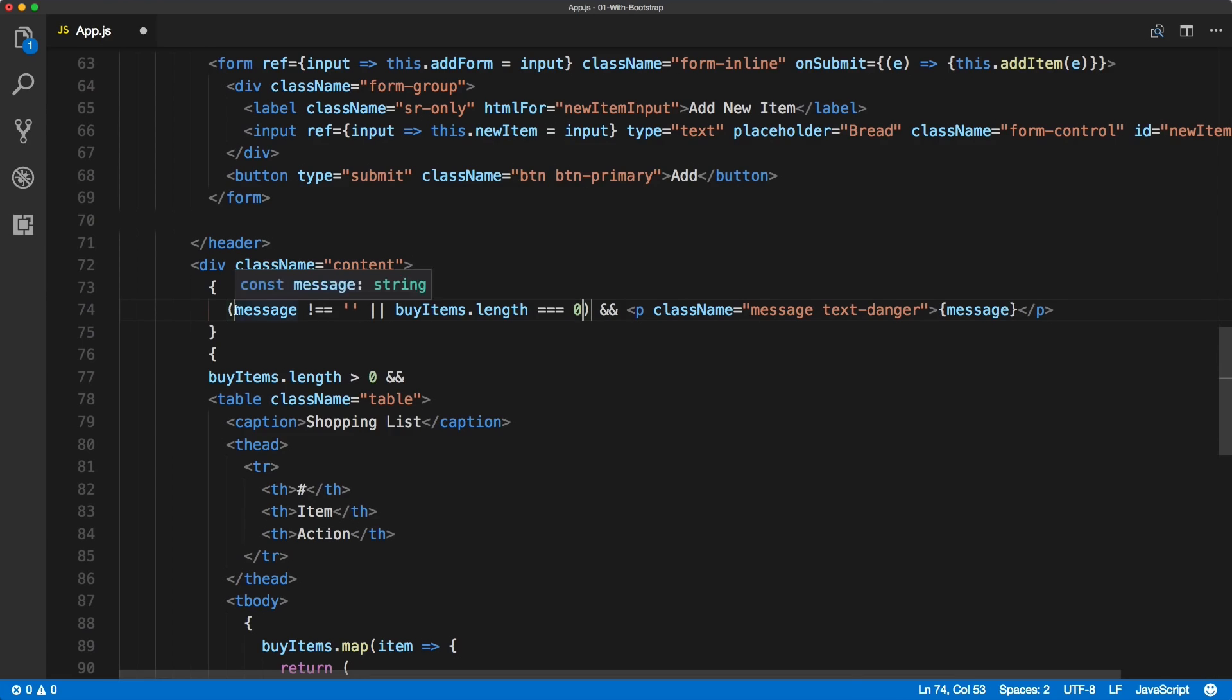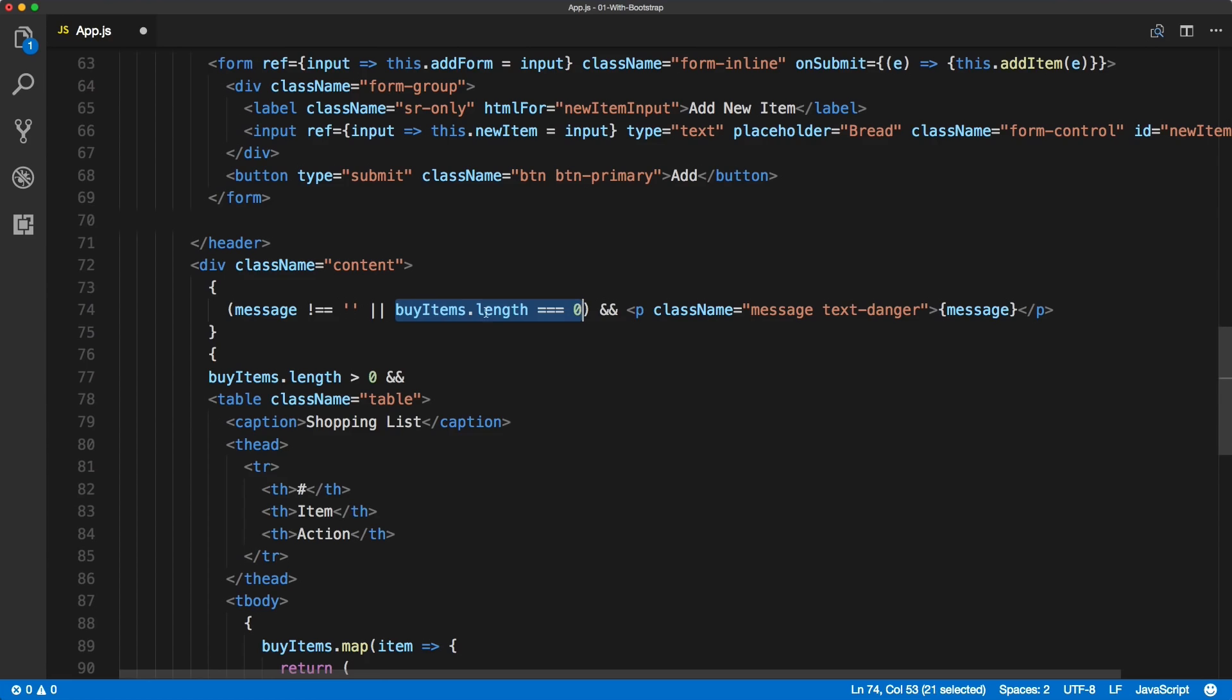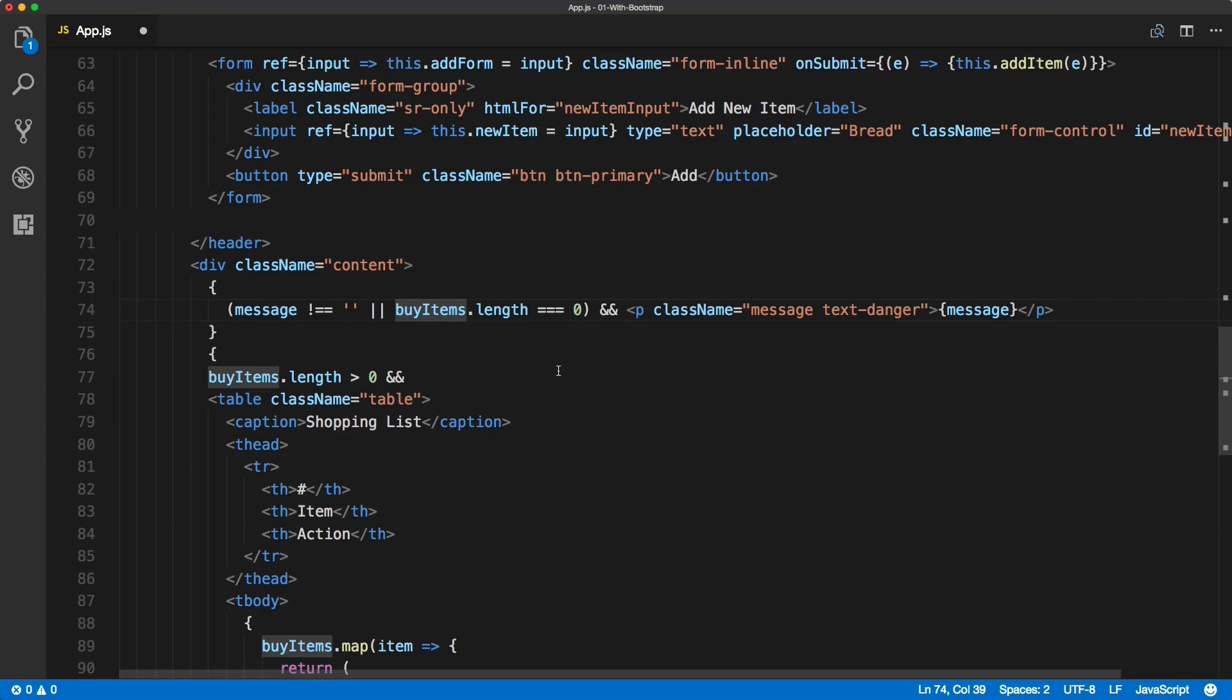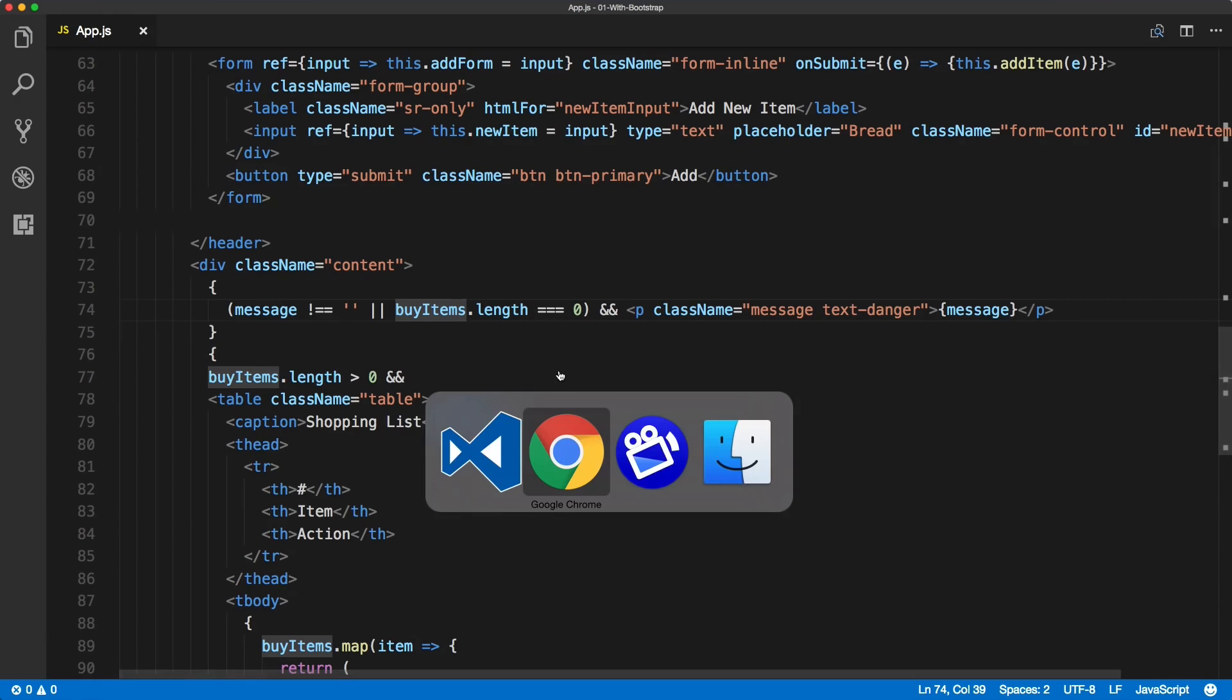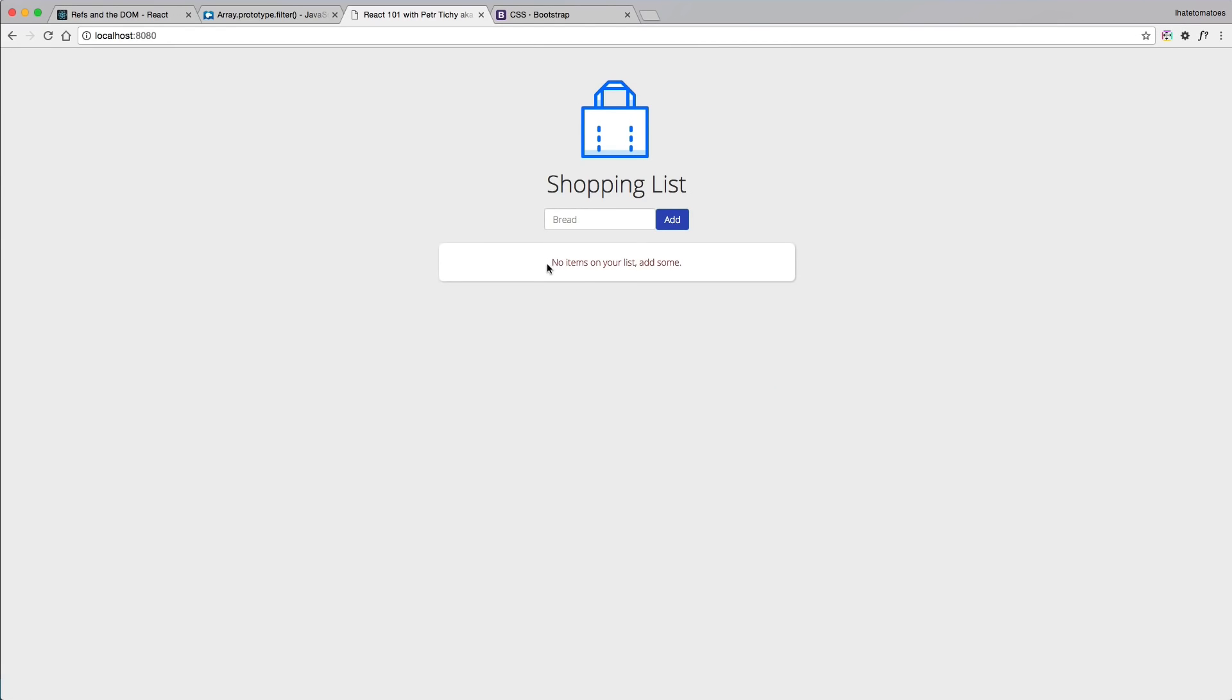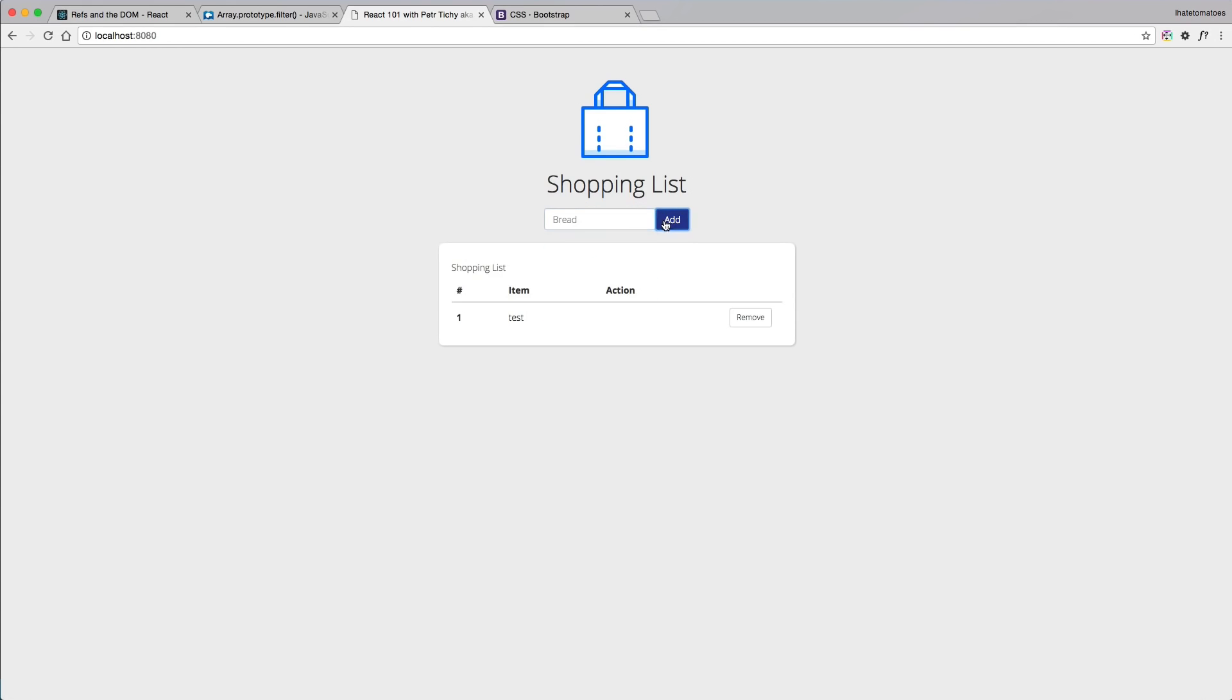Okay, so this will check for the message whether it's empty or we have no buy items, then we want to show the message. So what I've done here, I've updated the if statement. We're checking for two conditions, not just one. Now if I save it, go to the browser, we should be able to remove, remove, remove and then see the message 'no items on your list add some'.